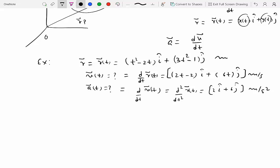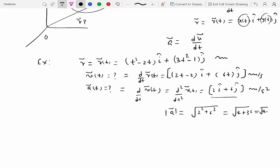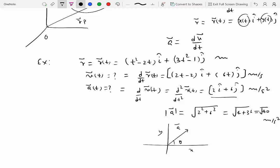Since there is no time variable in the acceleration expression, the acceleration is constant. Its magnitude is the square root of 2 squared plus 6 squared, which equals the square root of 40 meters per second squared. For direction, tan theta equals 6 divided by 2, which equals 3, so the inverse tangent of 3 gives the angle the acceleration vector makes from the x-axis at all times.